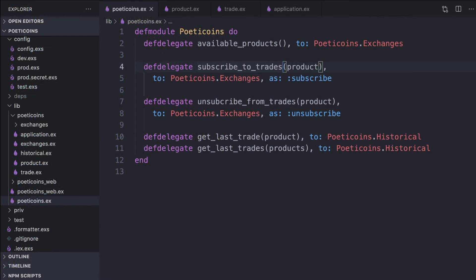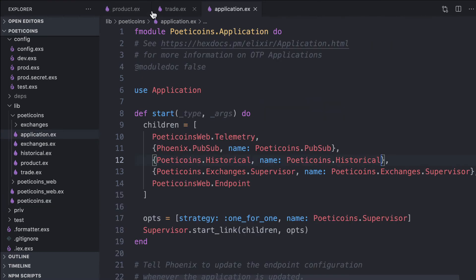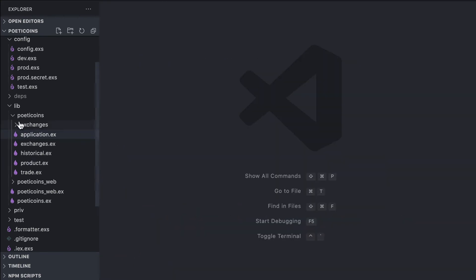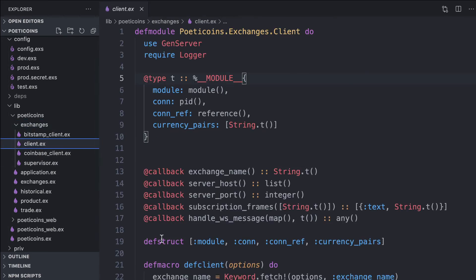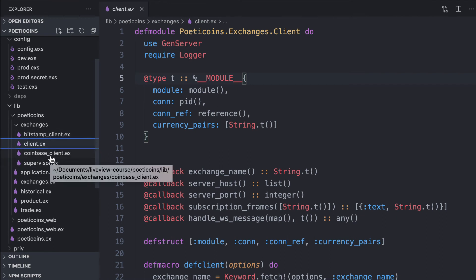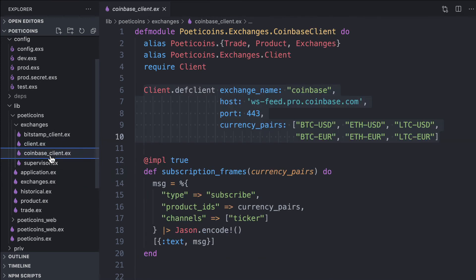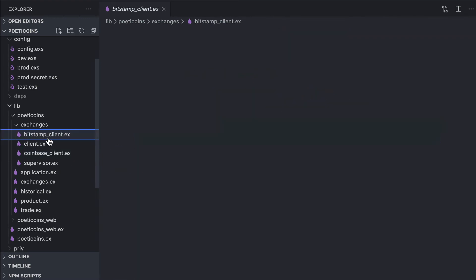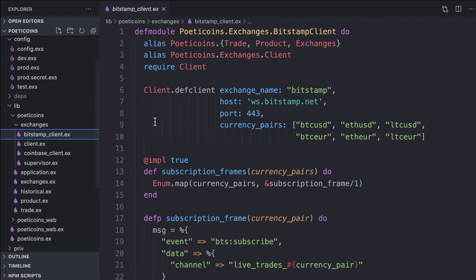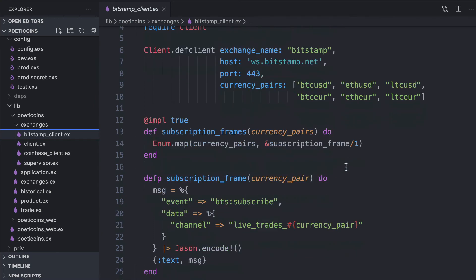If you want to explore how it works under the hood, we can go inside exchanges. We have a client module with a macro, and Bitstamp client and Coinbase client both implement the client behaviors. We use the DevClient macro and list the currency pairs for the Coinbase client, the host part, and the exchange name, and same thing for Bitstamp client.